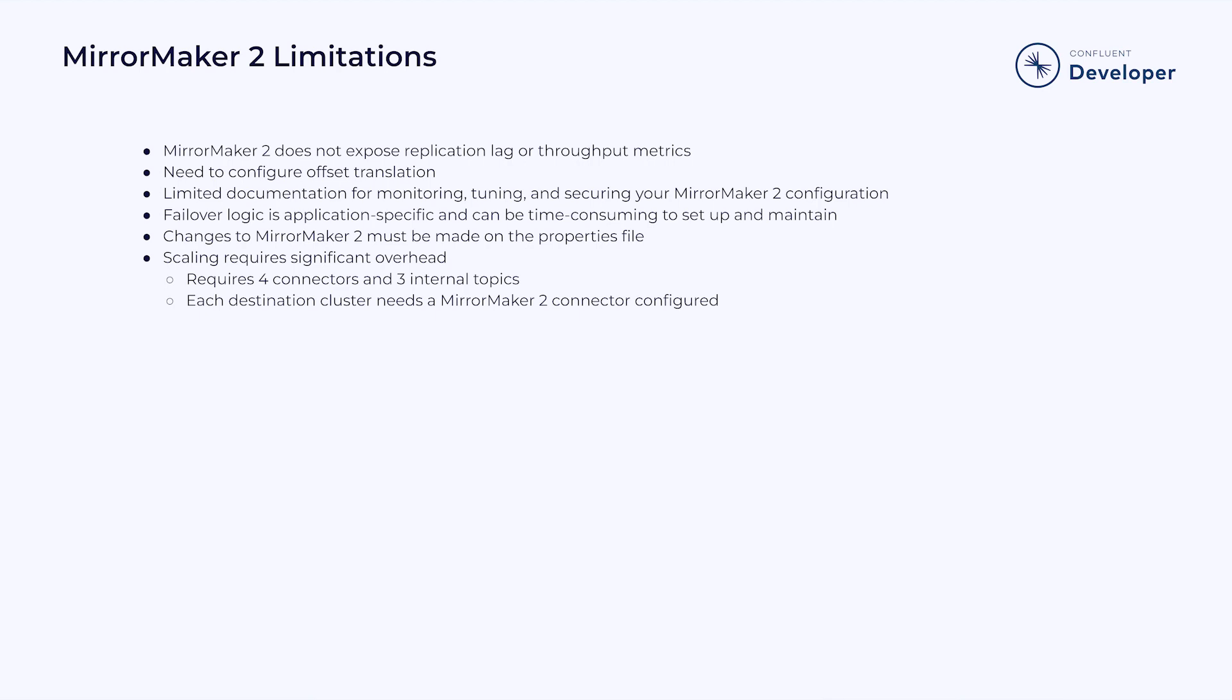While MirrorMaker 2 will automatically sync your offsets, you will still need to configure a system to translate those offsets. Offset translation is still required.